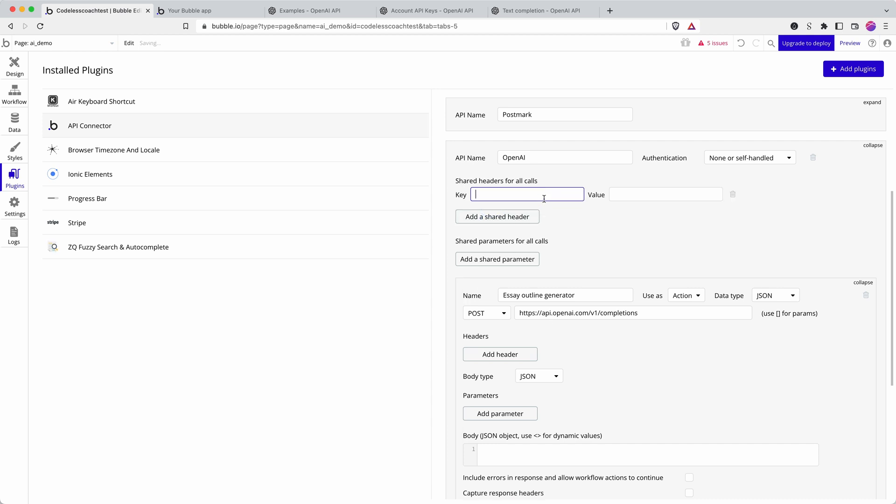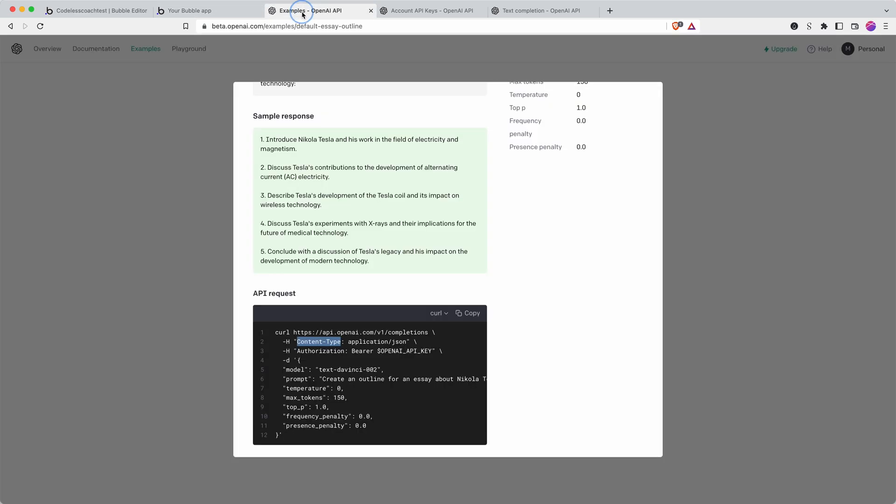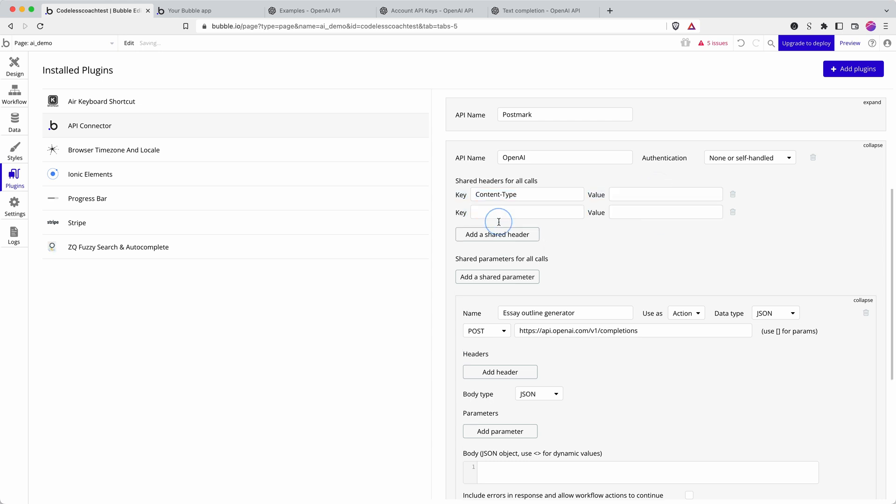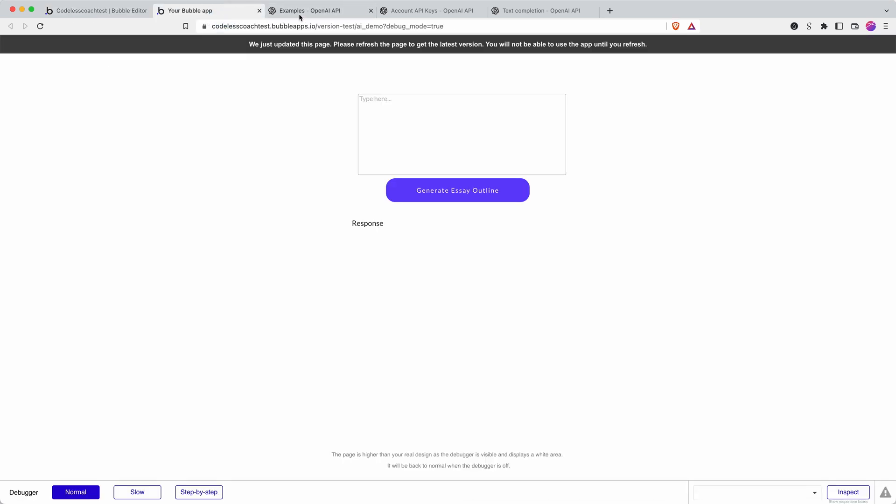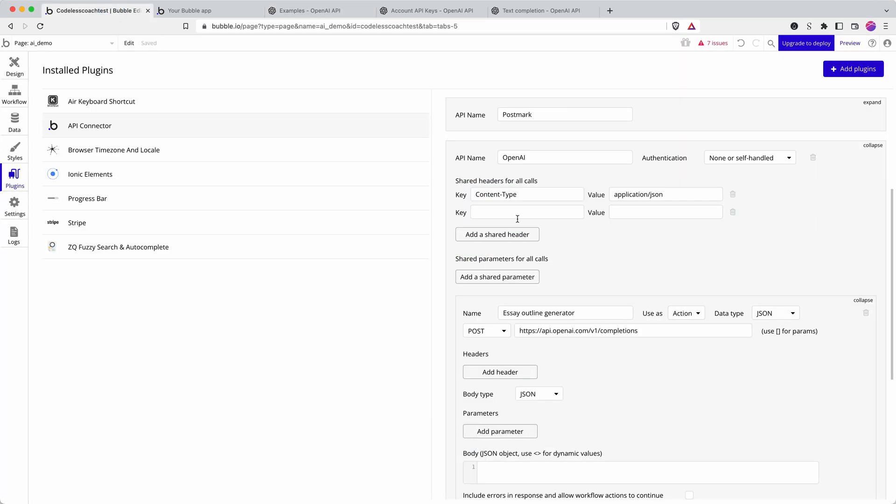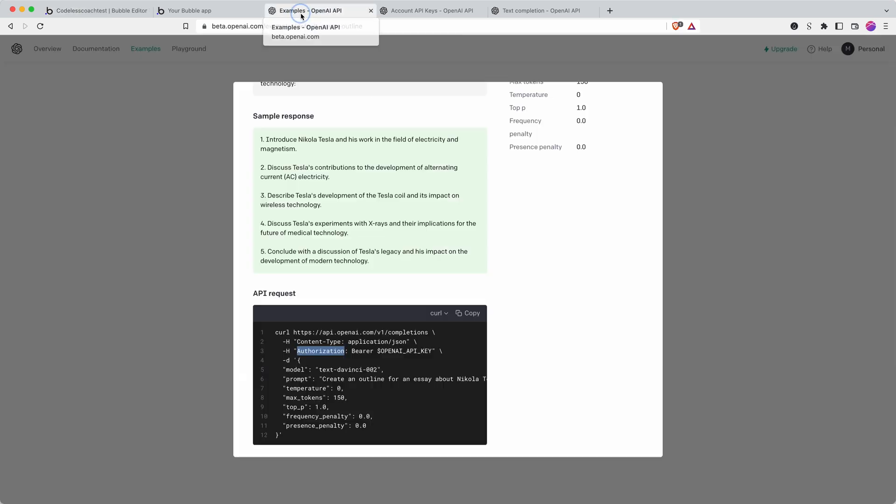And then we also need authorization. I'm going to fill out the API key in a moment, let's do the rest of it first.